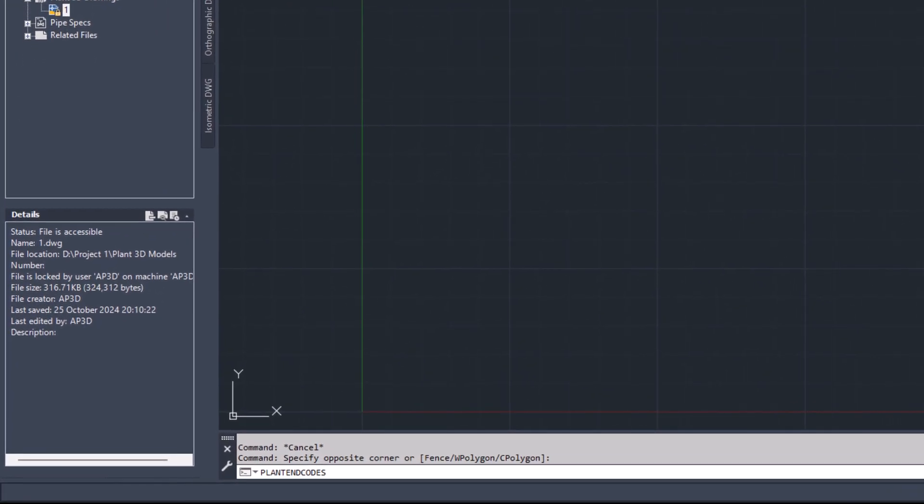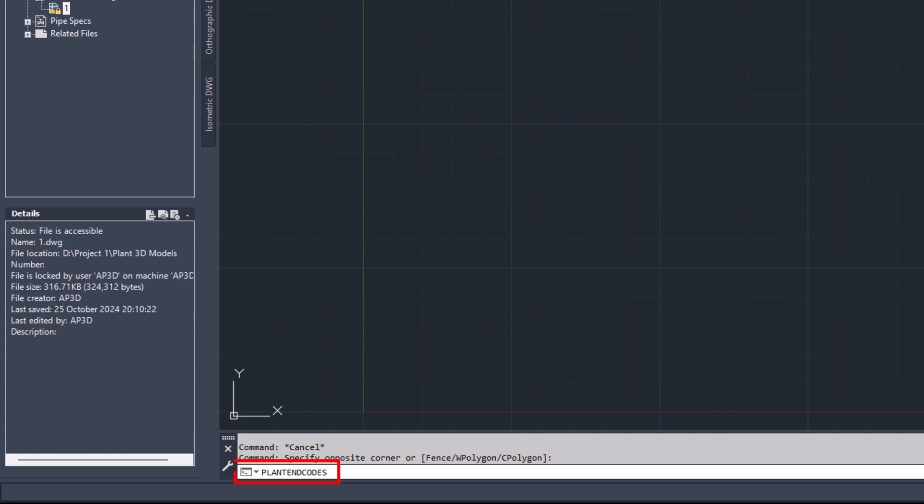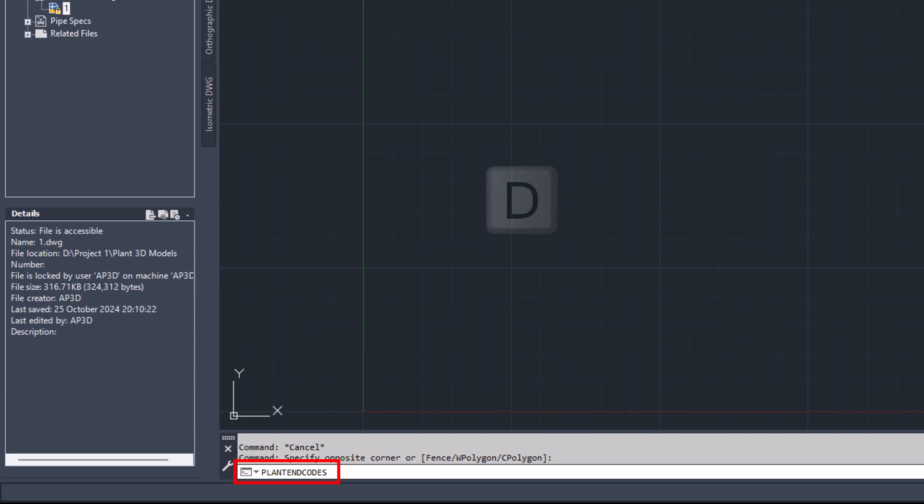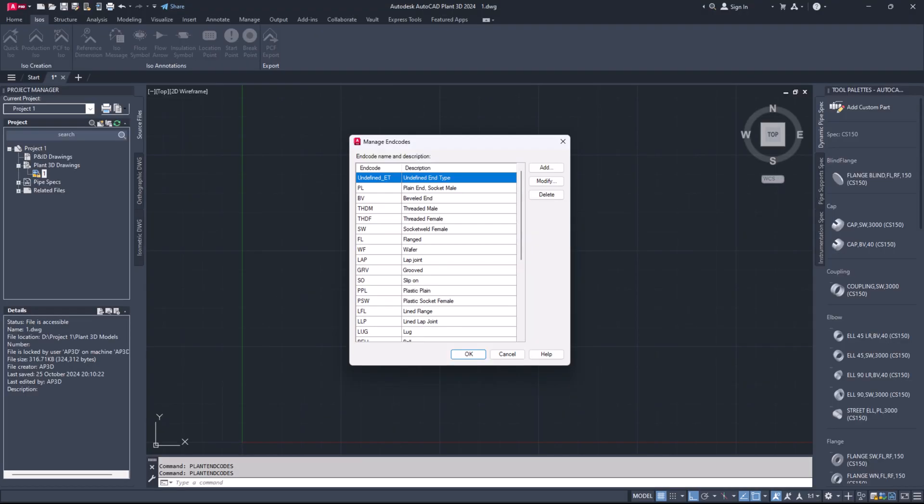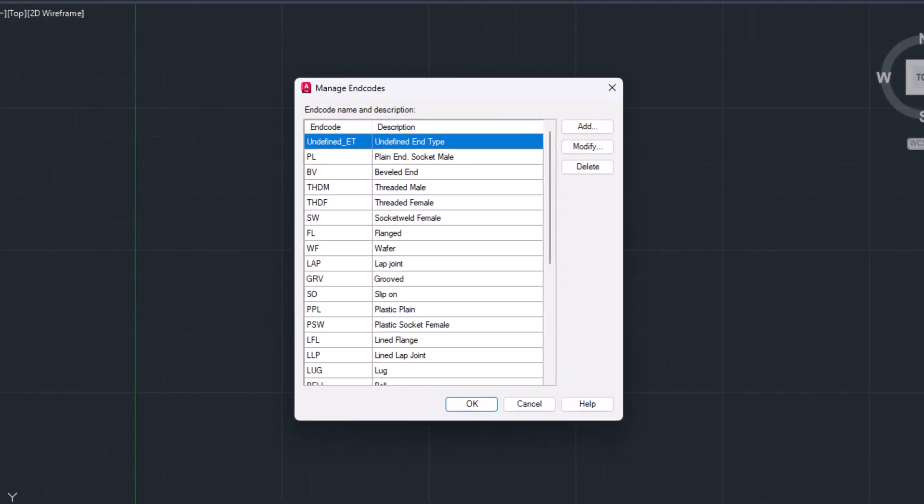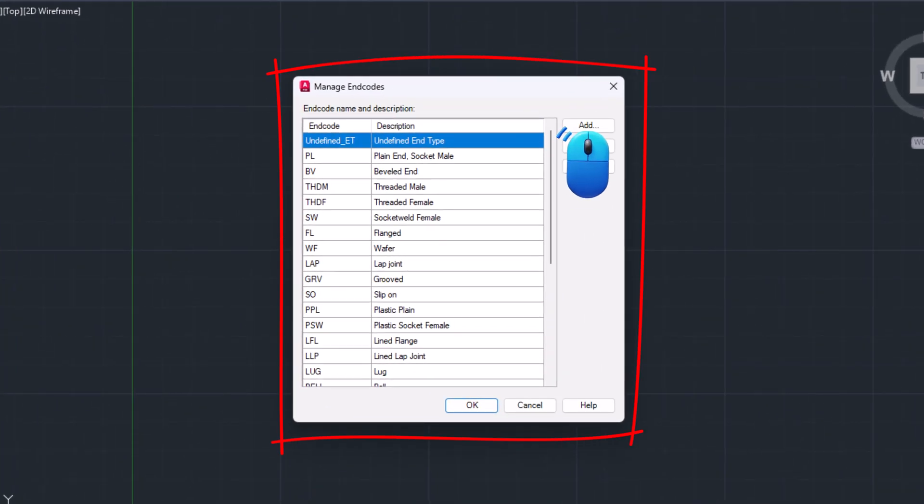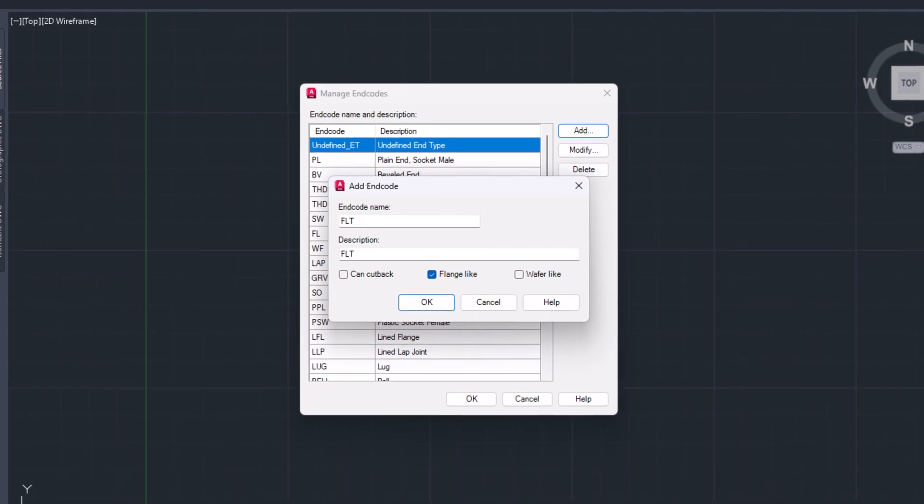Type command P-L-A-N-T-E-N-D-C-O-D-E-S in the command line. In the plant end codes dialogue box, click on add button. Type your new end type name and check the option flange light.